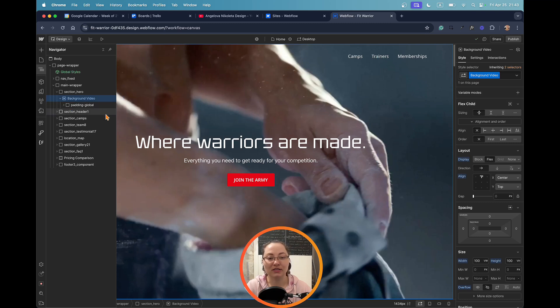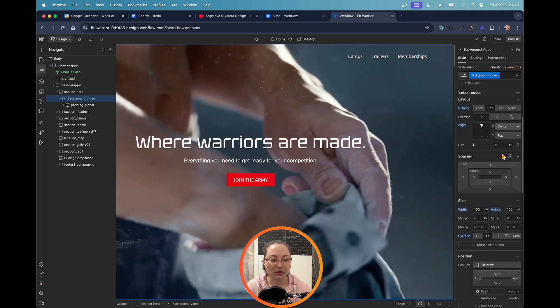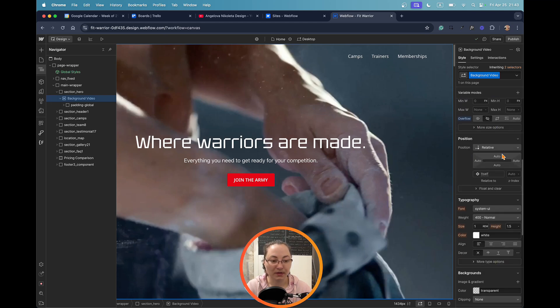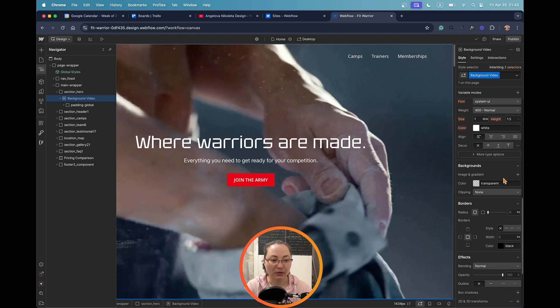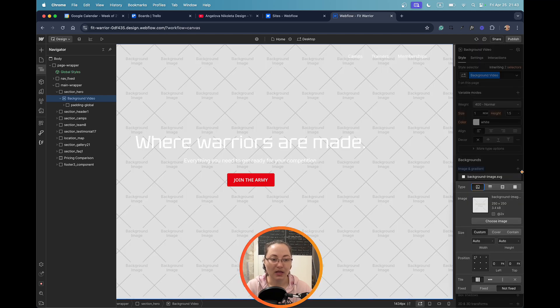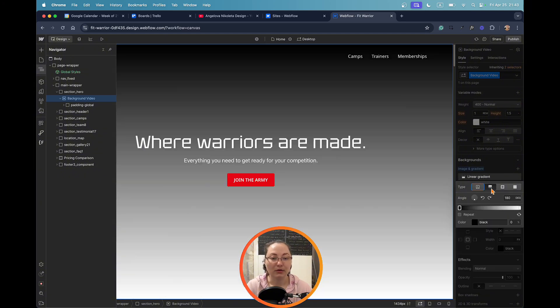With the background selected, we're going to scroll here down and we're going to go to backgrounds, click the plus. As a default we have an image option. You can also add an image if you want.